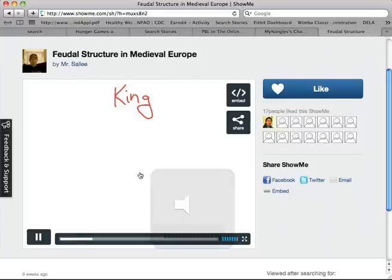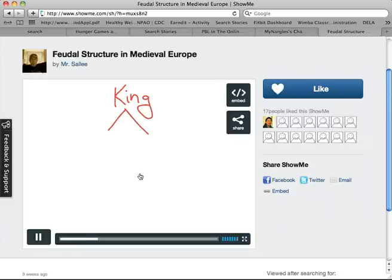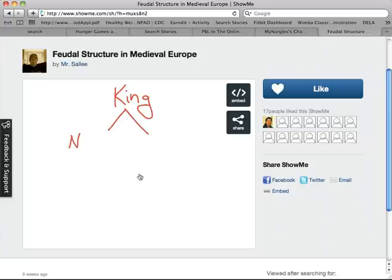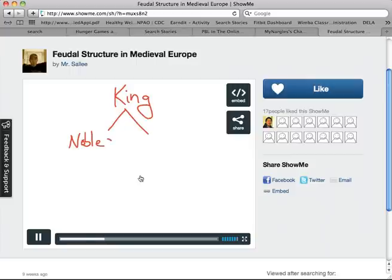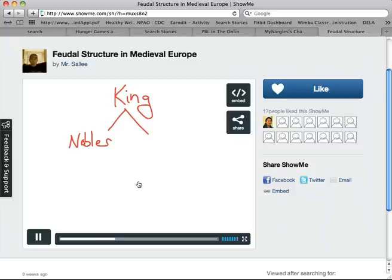One of the other cool things about this is they can actually add pictures that they have on their iPad — maybe ones they've snagged from the Internet or taken on their own. They can draw just like they would on a whiteboard or a smart board. And then they can actually share whatever they've created by sharing a link or an embed code that would allow it to play on some sort of website like this.